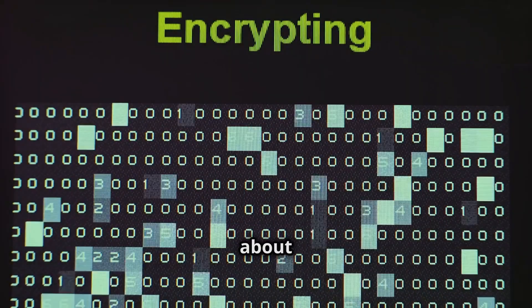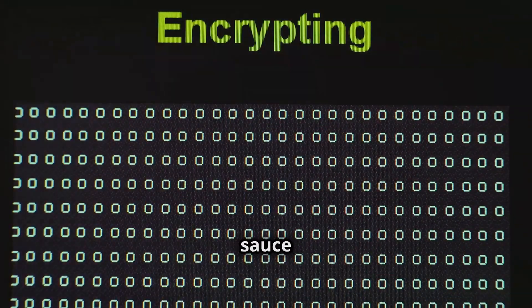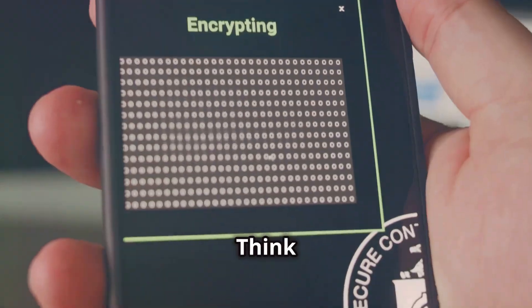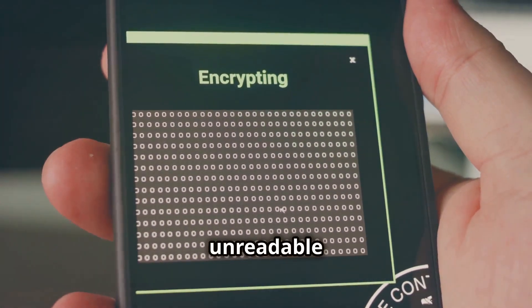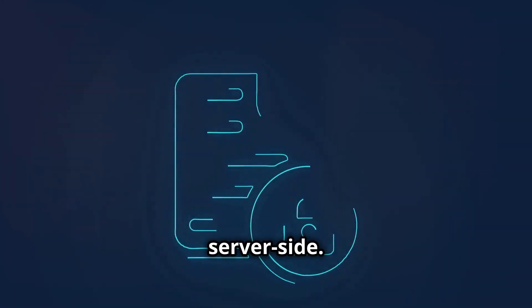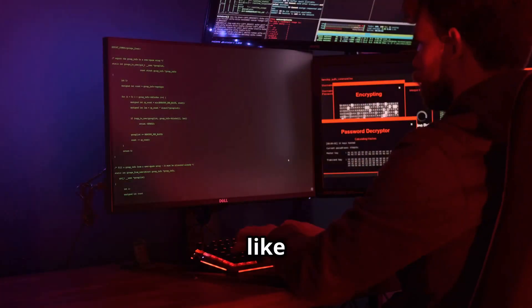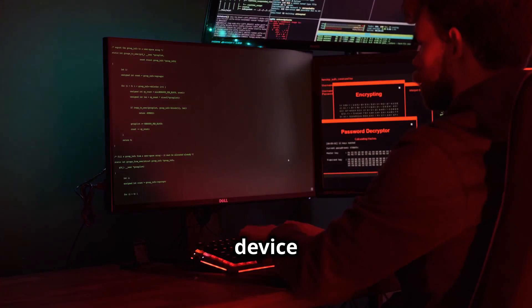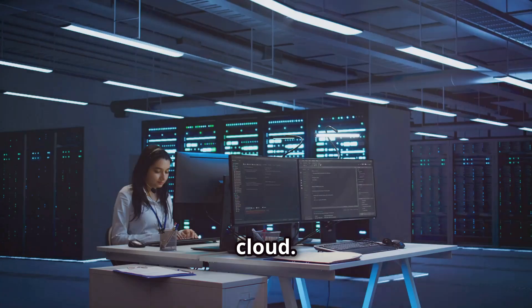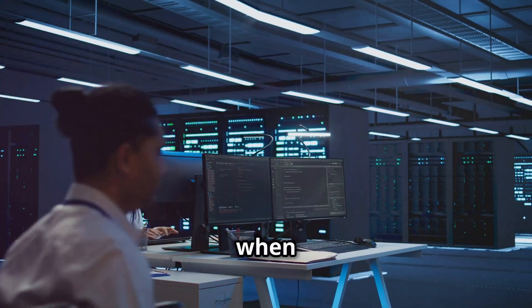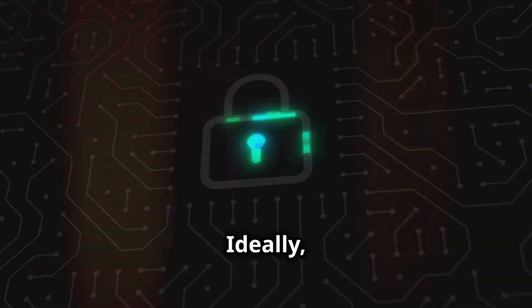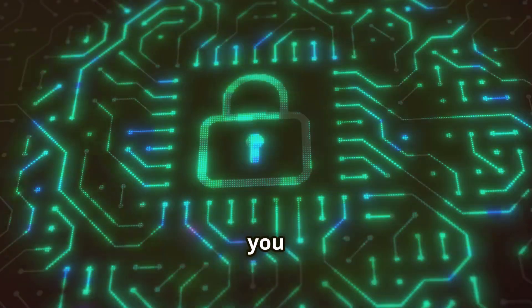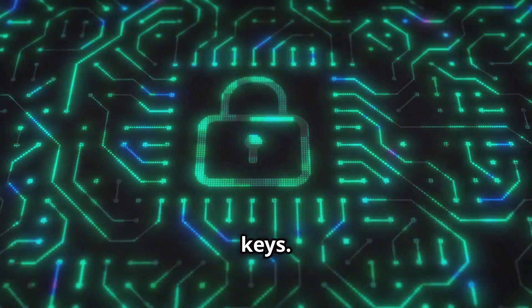Let's talk about encryption, the secret source of data security. Think of encryption as scrambling your data into an unreadable mess. There are two main types, client-side and server-side. Client-side encryption is like encrypting your data on your own device before it even reaches the cloud. Server-side encryption is when the provider encrypts your data on their servers. Ideally you want both, but ensure you have control over the encryption keys.